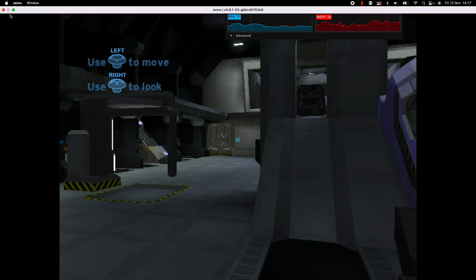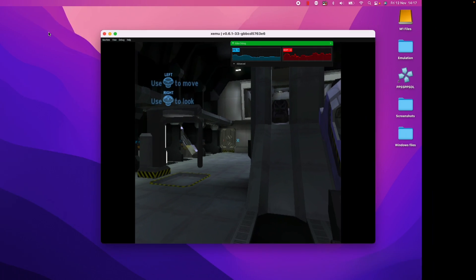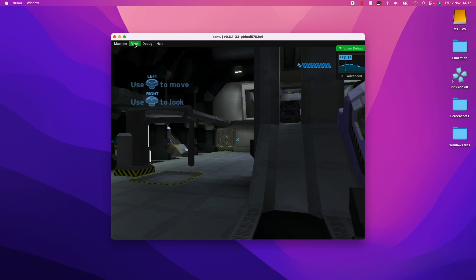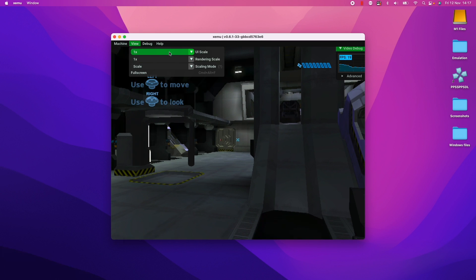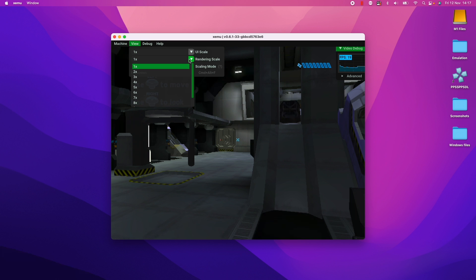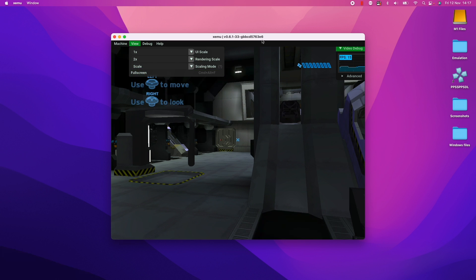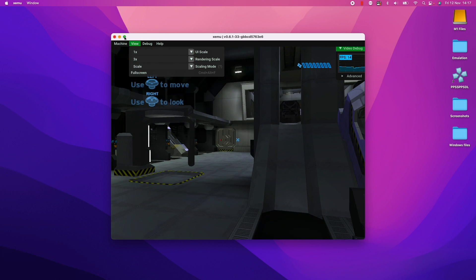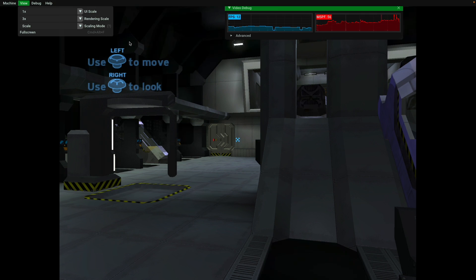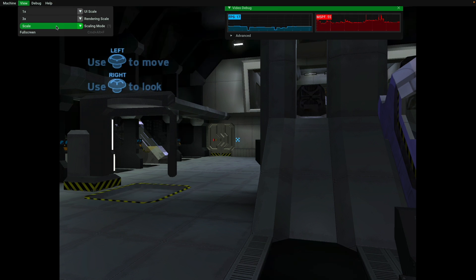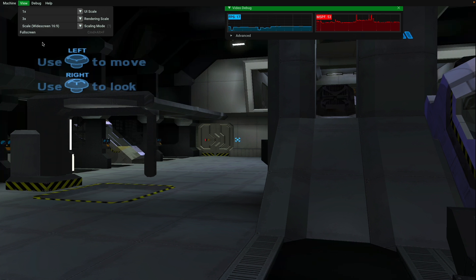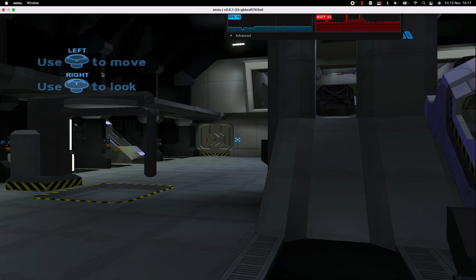We can obviously change the settings as well. We can change the rendering scale to two times, for example, but that's really going to tank the frame rate. Let me try three times. Yeah, that's going to reduce frame rate quite a lot.